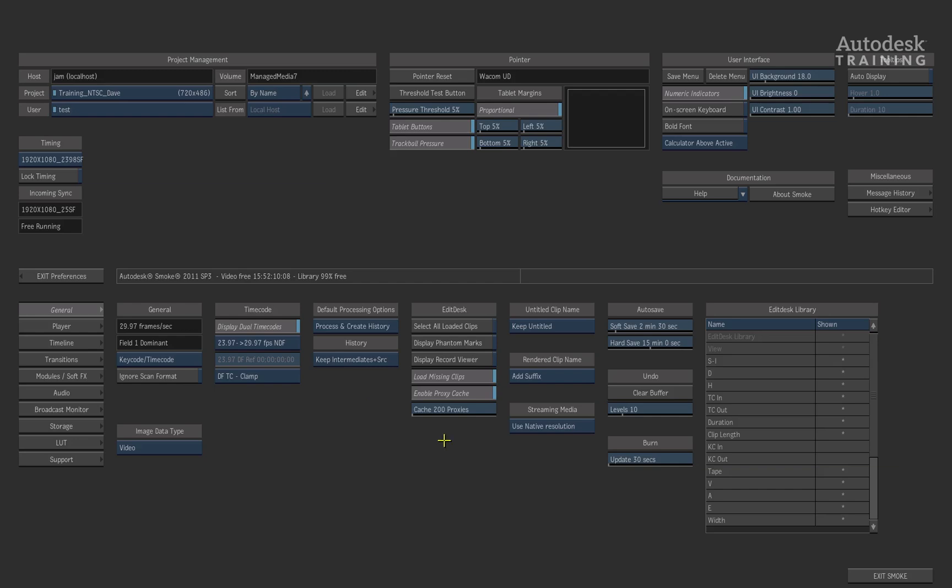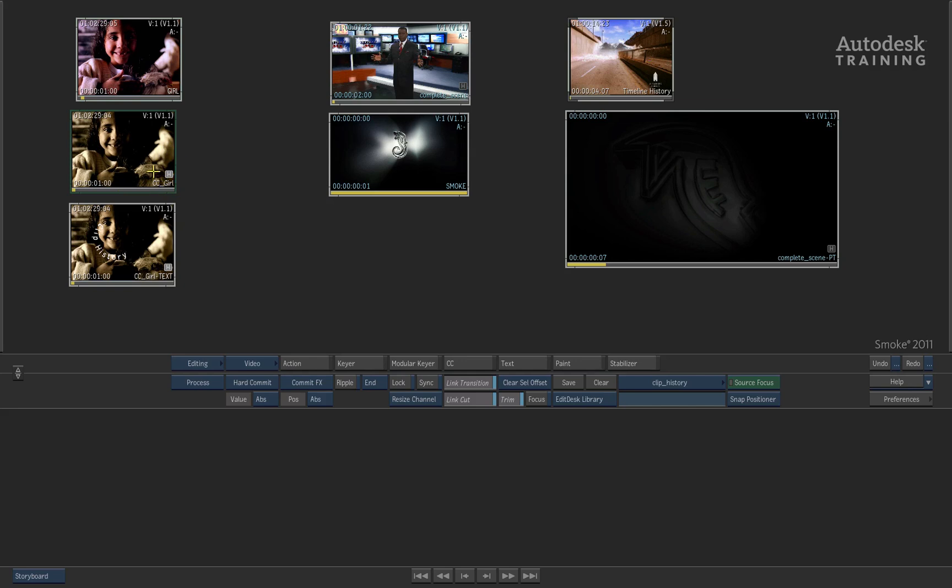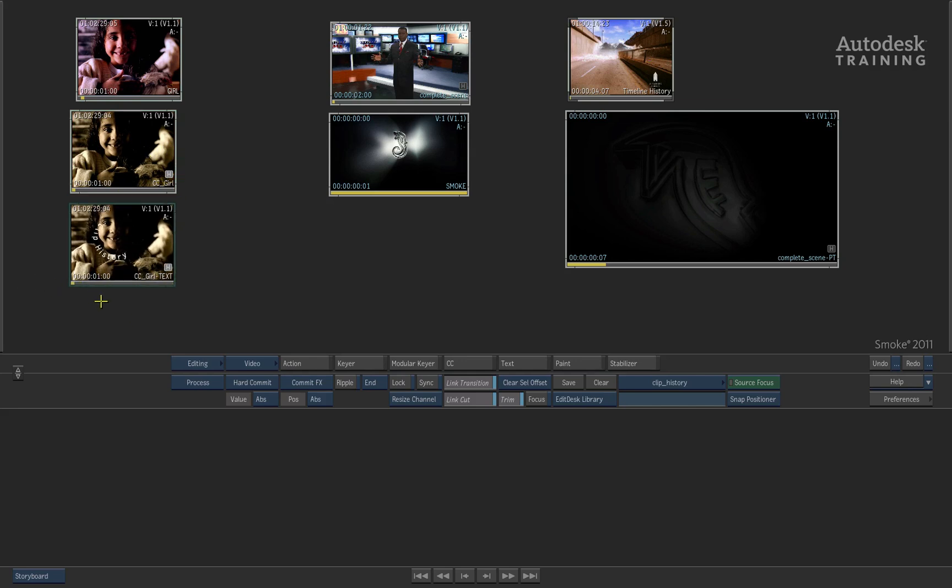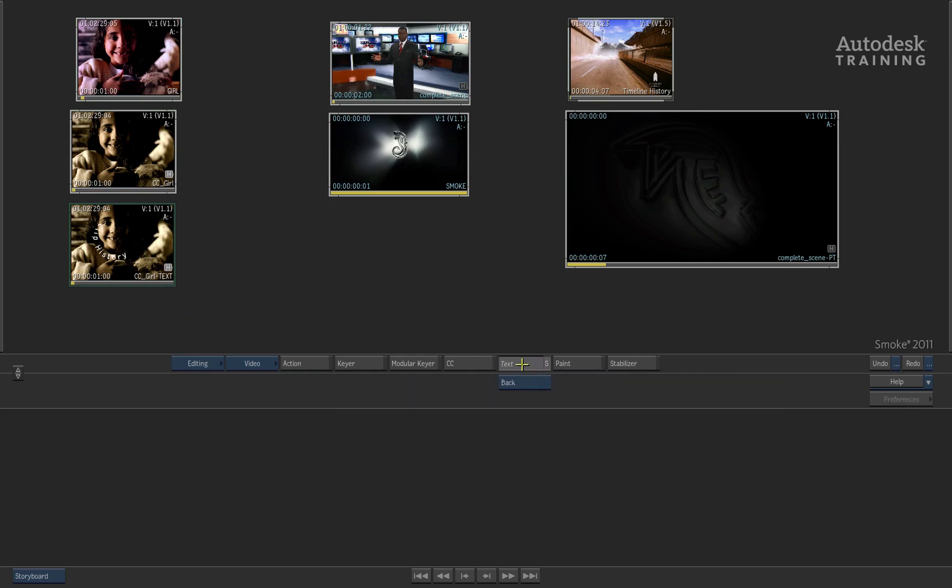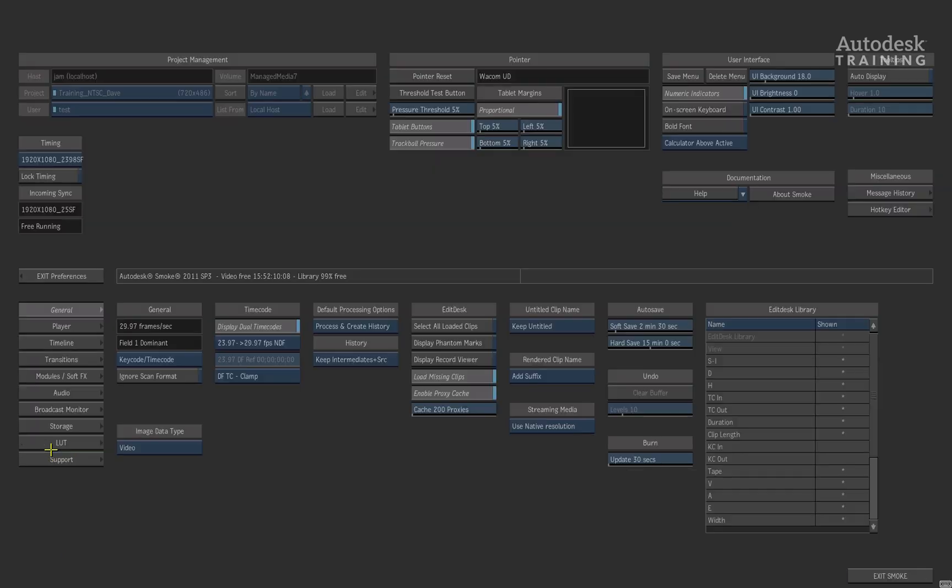So let's go ahead and have a look at some of the examples in which clip history can be used in the workflow. So basically here I've got a shot of a girl and this shot was then colour corrected. You can see that the process was processed with history and then you can see that there's a text effect being applied. The one thing that's just worth pointing out is if I was simply to go into the text module with that clip, you will see when we hit process in all the modules, it's now defaulted to process plus history. This is simply because in our preferences menu the option was set to process and create history.